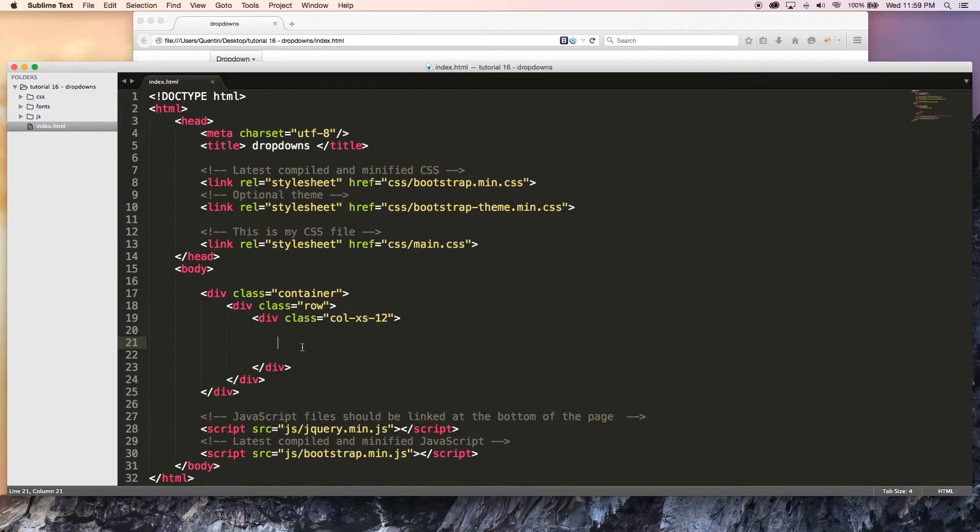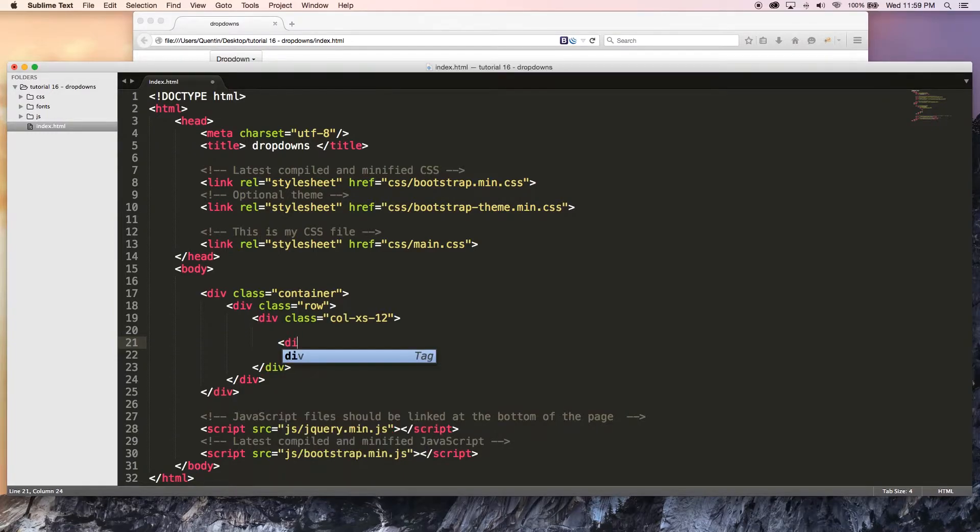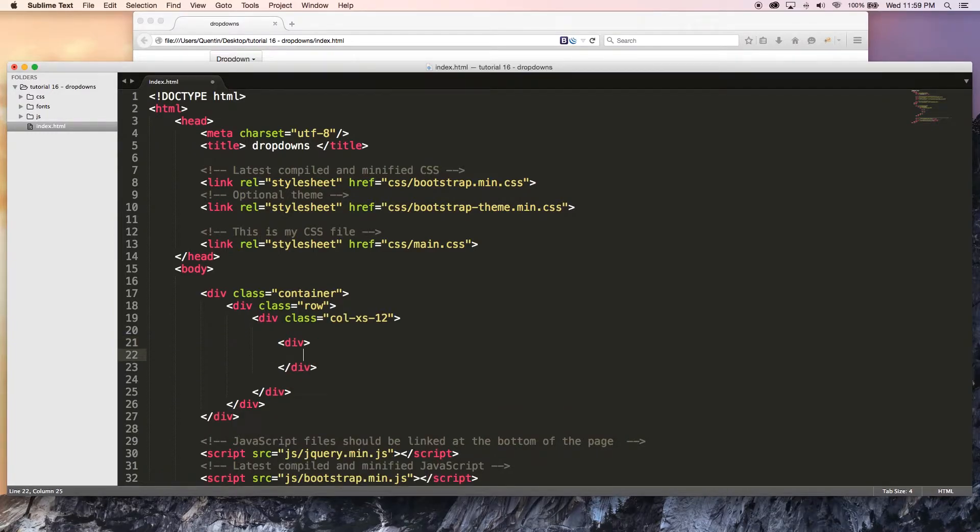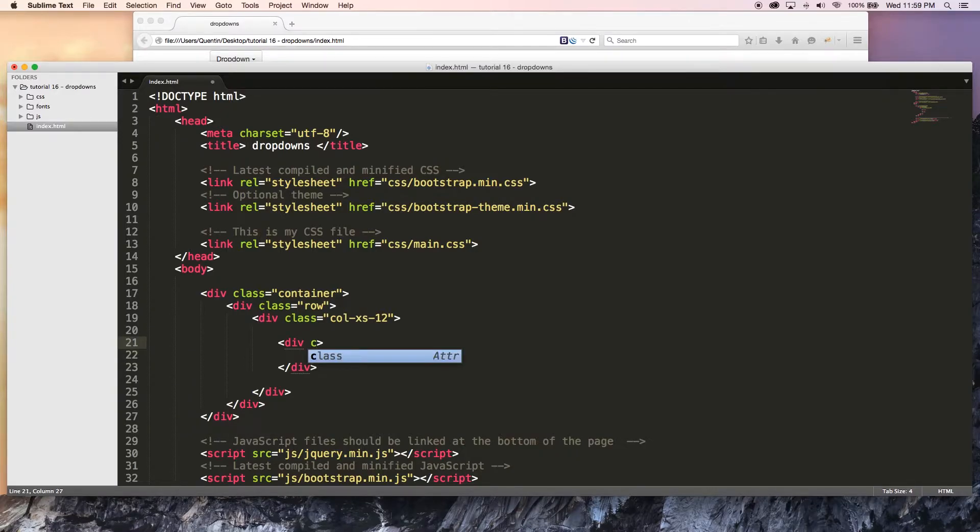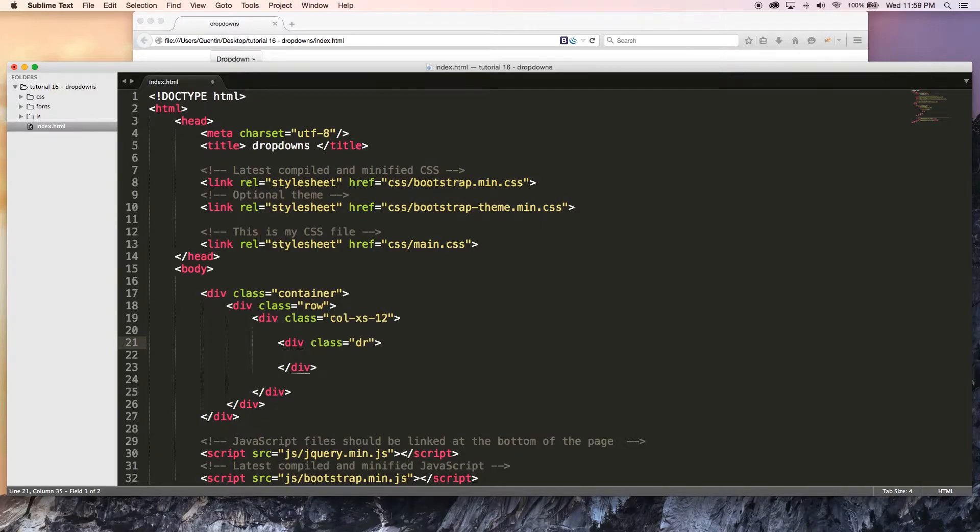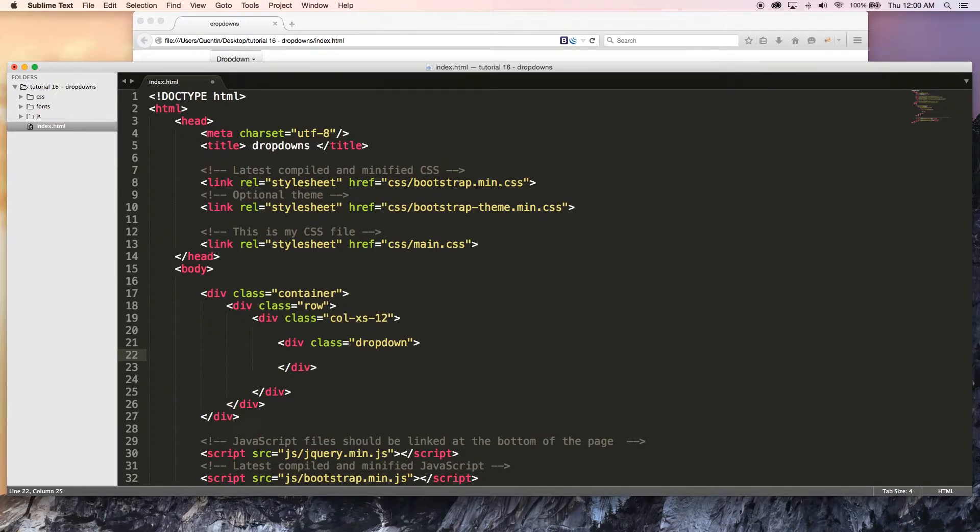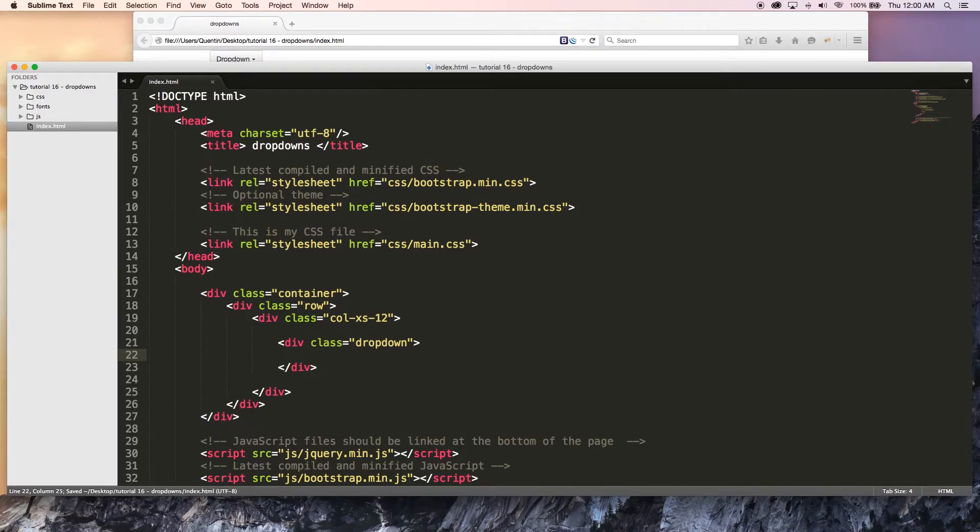To do that I'm going to open up a div tag and we're going to close that off. This div tag needs a class of dropdown. So let's say class and I'll set that equal to dropdown. That just means that this div is going to have a dropdown in it. Let's save that. Inside of this div is where we're actually going to put our content.